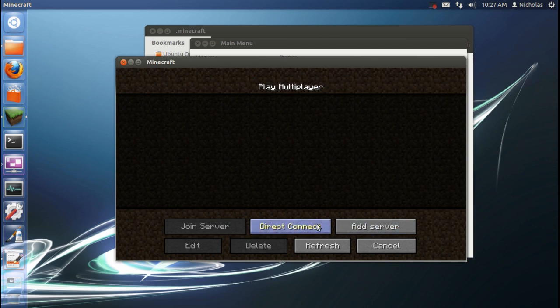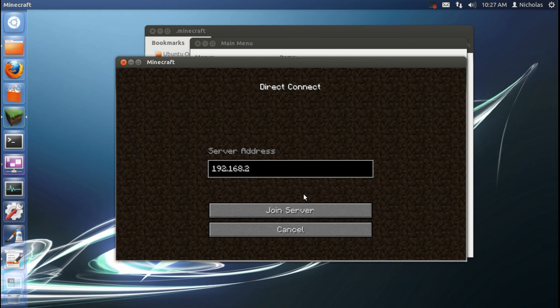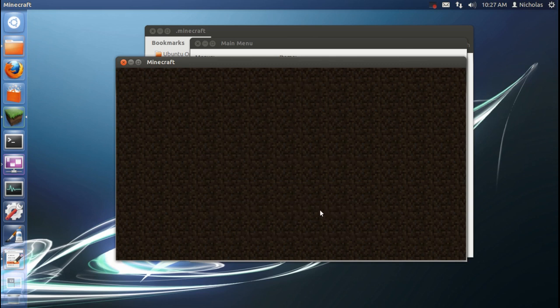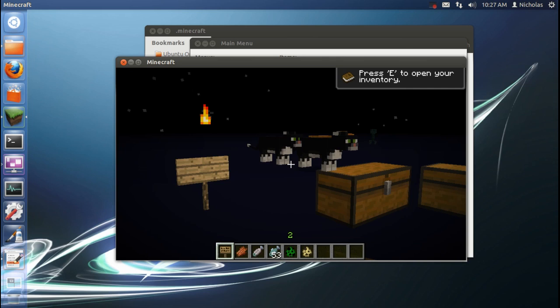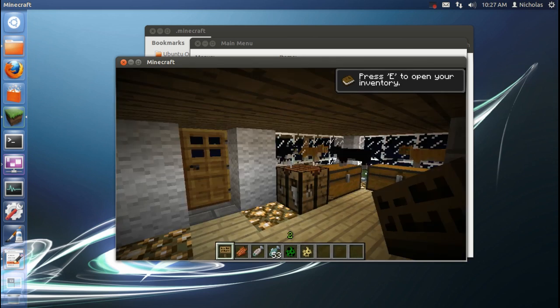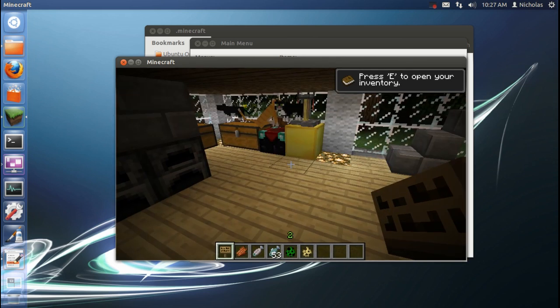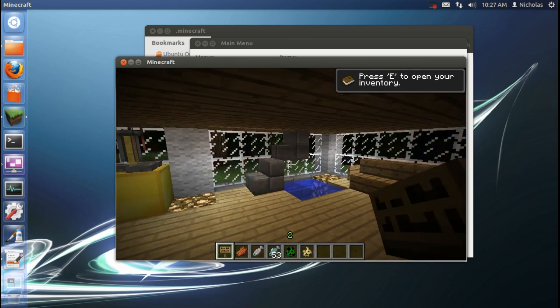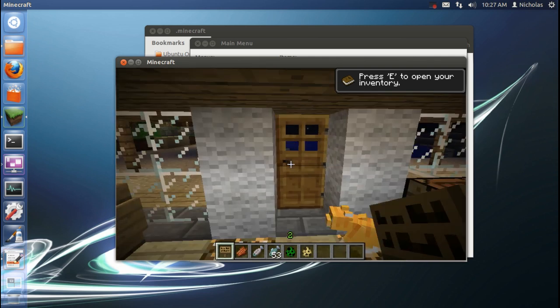And for the heck of it I'm going to connect to my server. And here we can see it is in fact working.